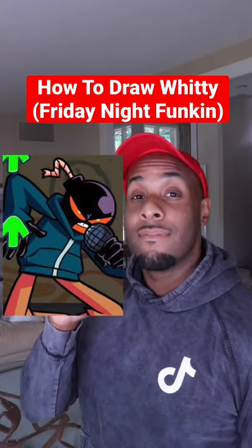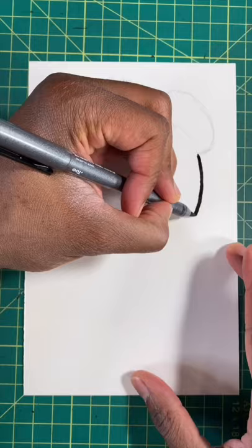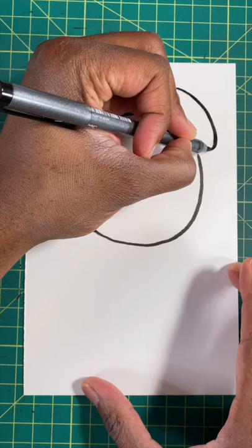Here's the easy way for you to draw the witty character. For our first step, let's draw a C shape. After, let's draw that letter N shape.